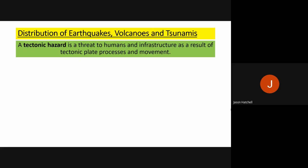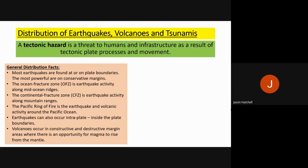The first part of EQ1 looks at where volcanoes, earthquakes and tsunamis happen in the world, and we need to know what a tectonic hazard is. A tectonic hazard is anything that threatens human life or infrastructure because of the processes of plate boundaries and the movement of them. We have a number of general facts about distribution and general key terms to understand.